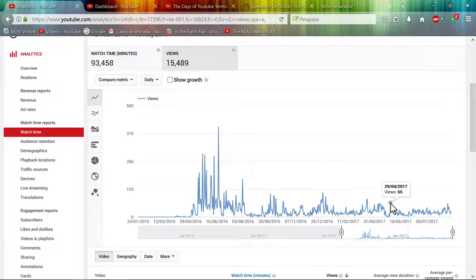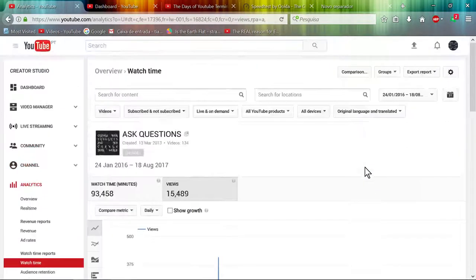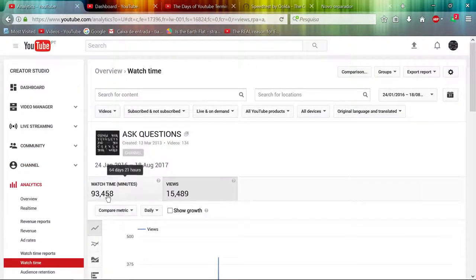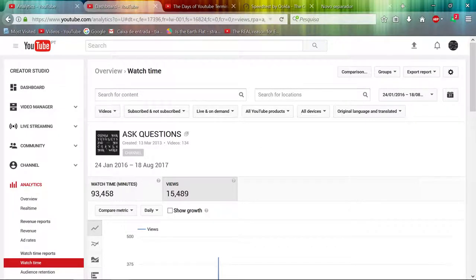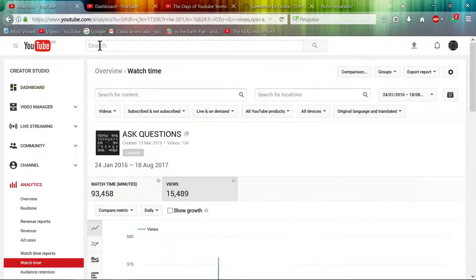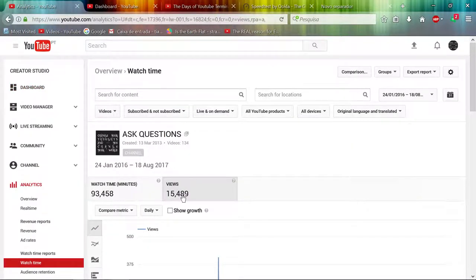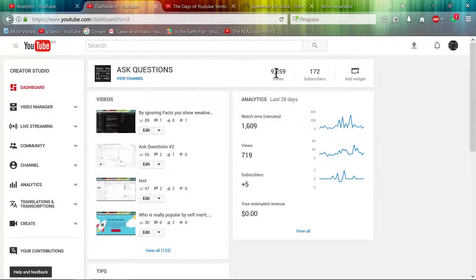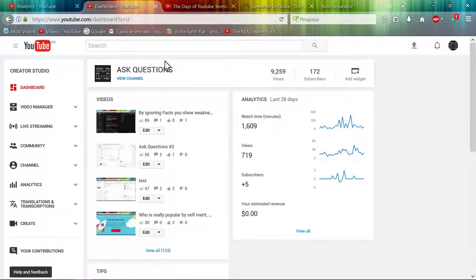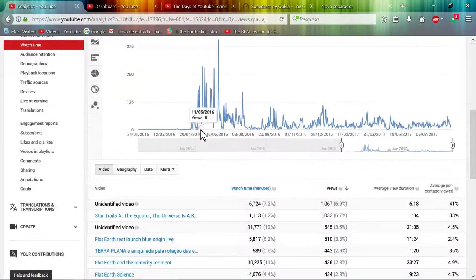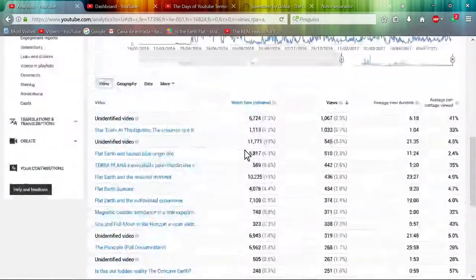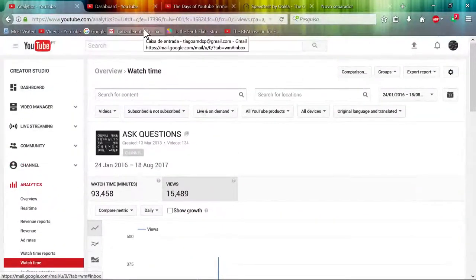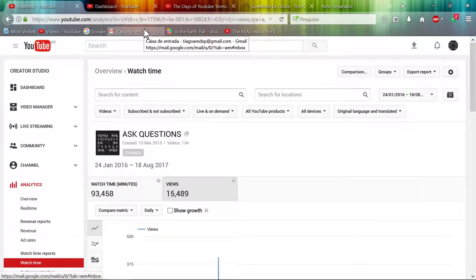Look at my history. My peaks were 111, this would be when I was researching concave earth and I found the geocentrism. And look at my views, went straight down. And another interesting thing, watch time. They completely destroyed my views. Look at my total views, 15,000 views, now they put me at 9,000 views.